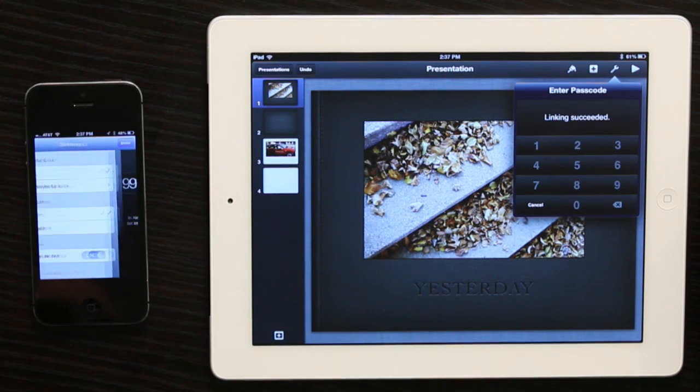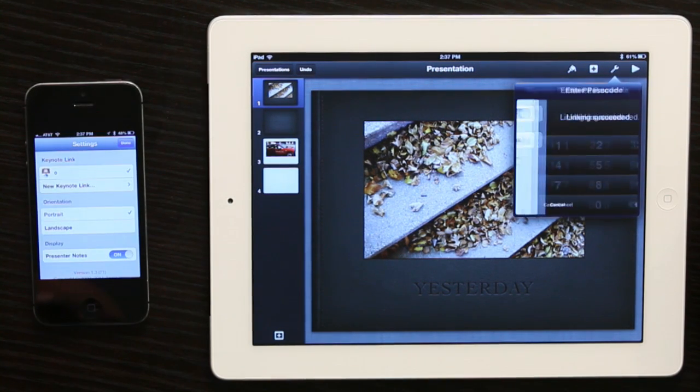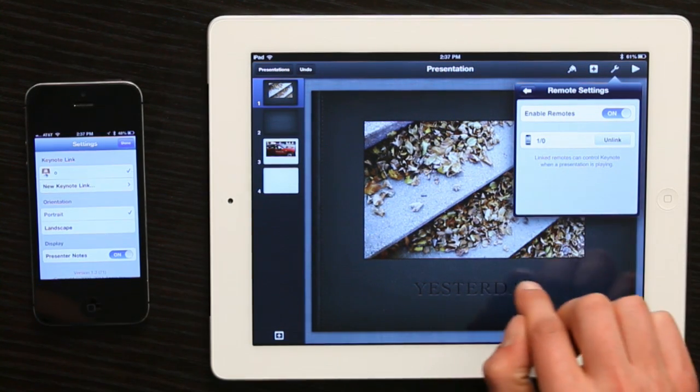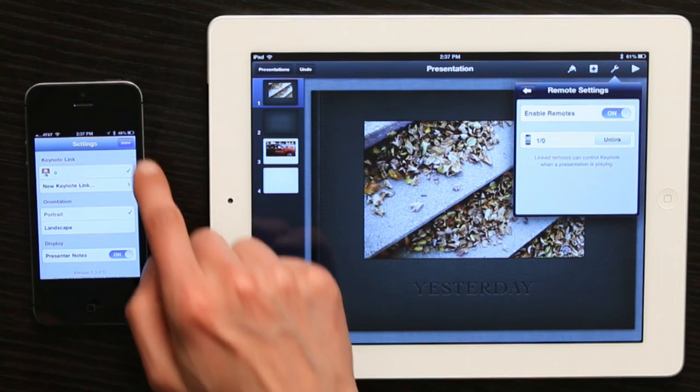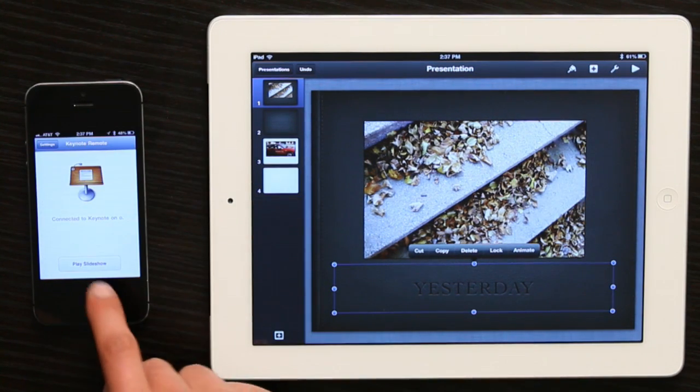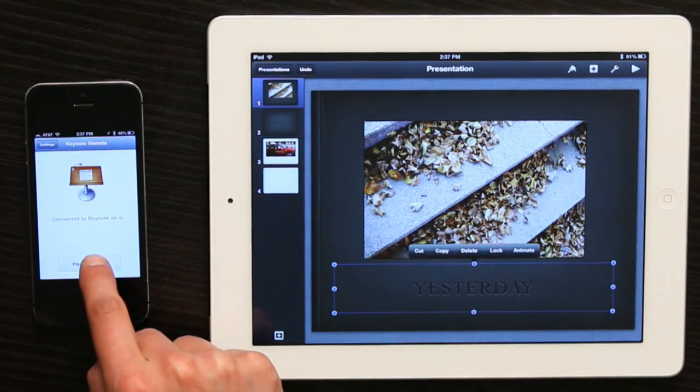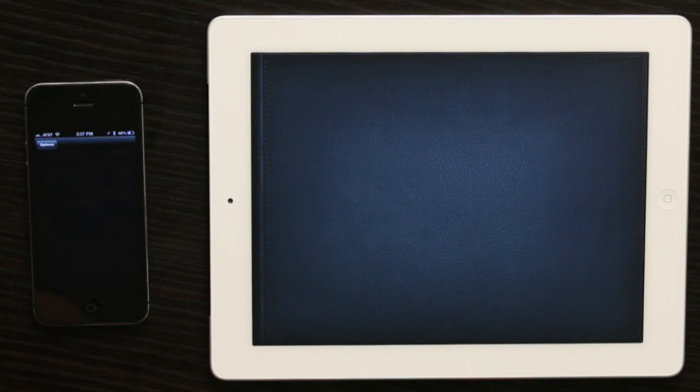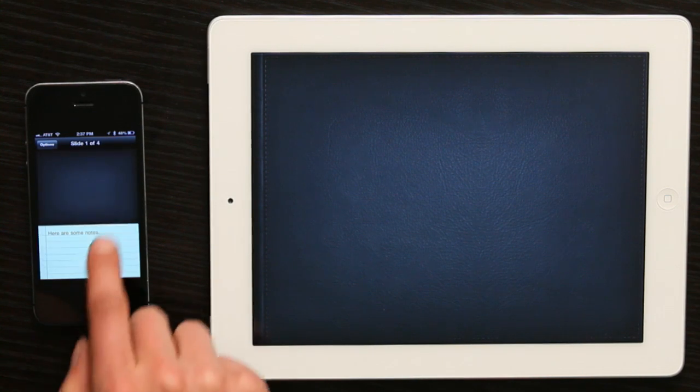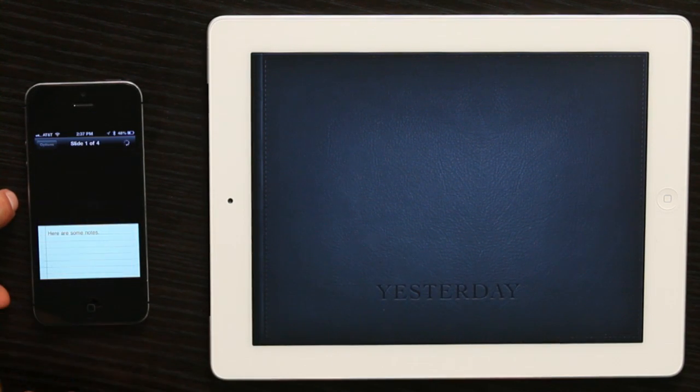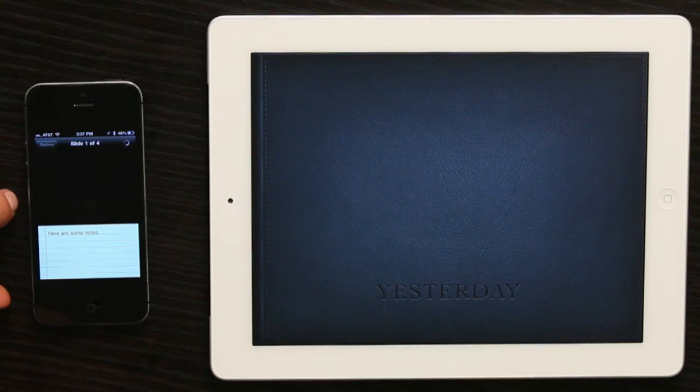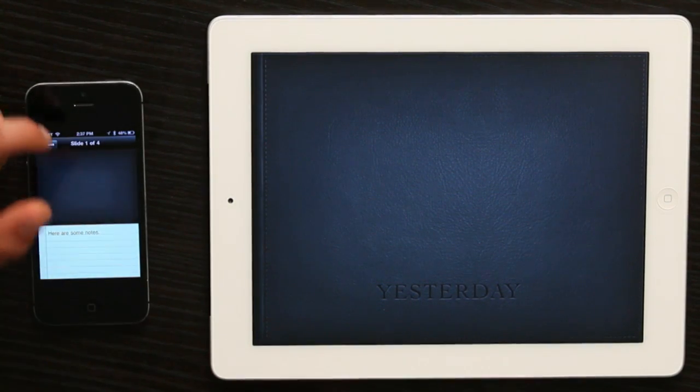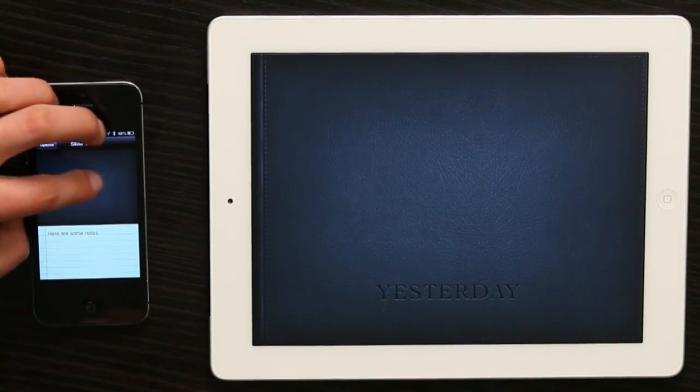It verifies. Linking succeeds. And on the iPhone, we can now tap Play Slideshow and control our presentation using Keynote Remote.